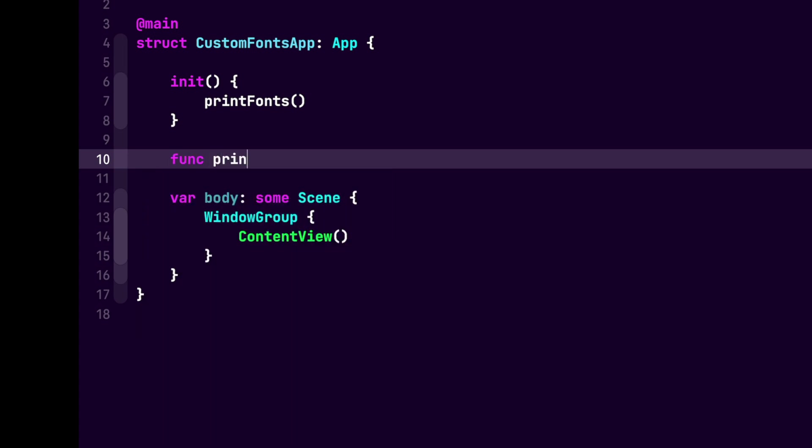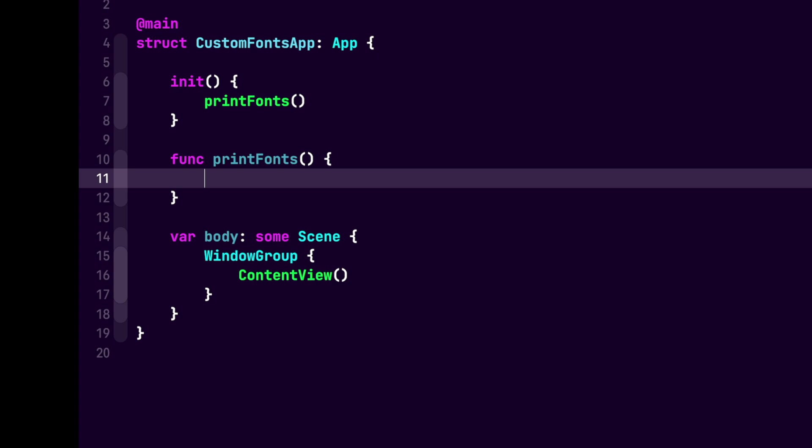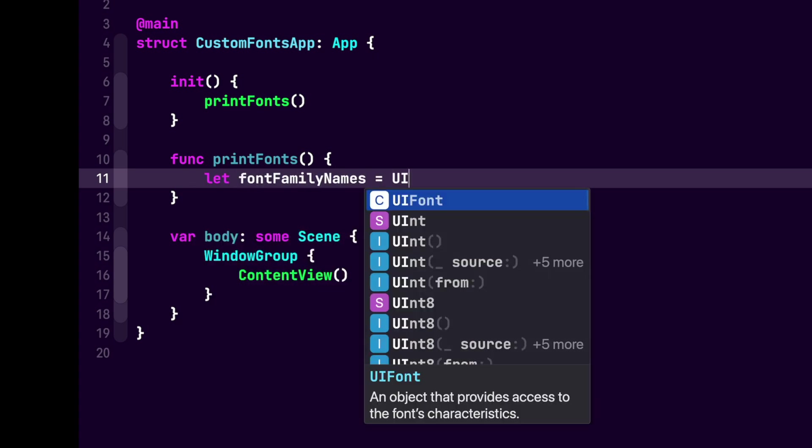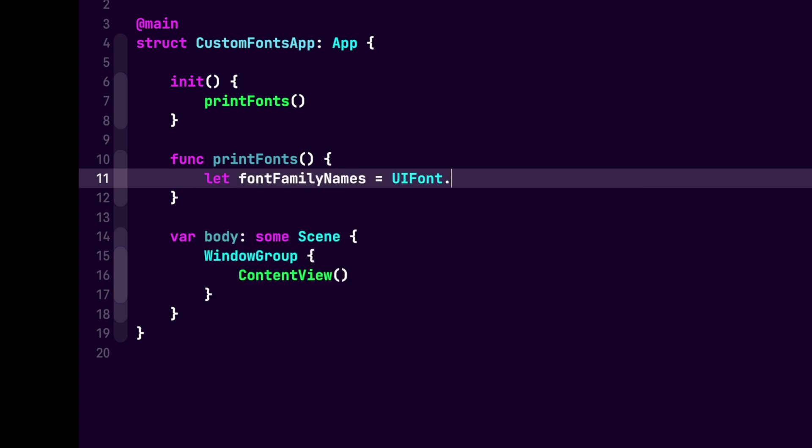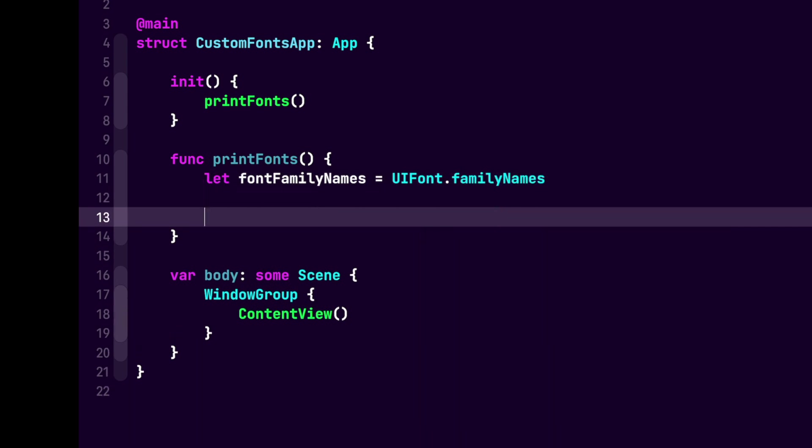First, we're going to add the function and we're going to name it printFonts. Next, we need to add a variable for our fontFamilyNames. So let's add let fontFamilyNames equals UIFont.FamilyNames. Now that we have our fontFamilyNames, we want to loop through them and get each name. So let's start with a for loop.